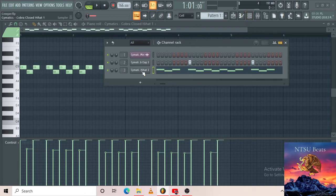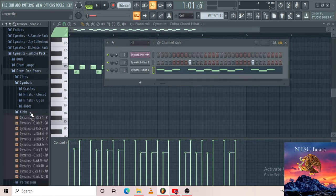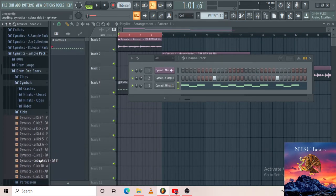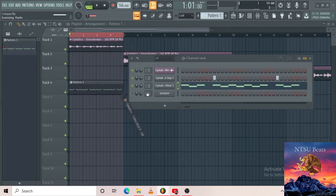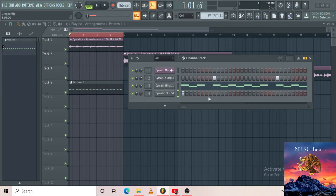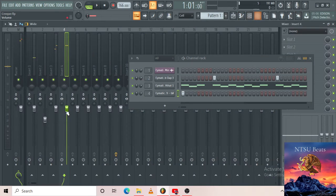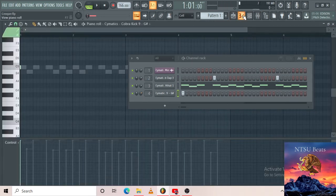We need a kick. Find it, drag it to the channel rack, take it to mixer track 4, and decrease the volume a bit. I prefer to actually do the kick on the piano roll. Control+S to save.